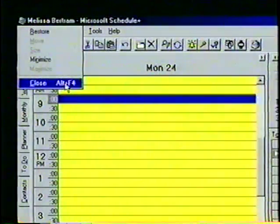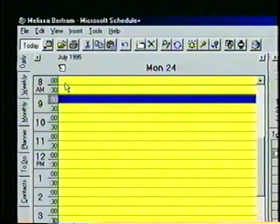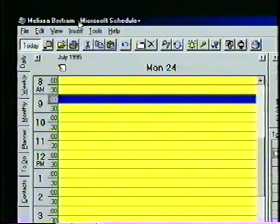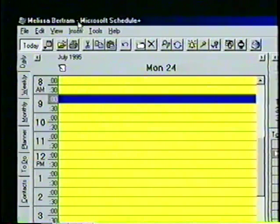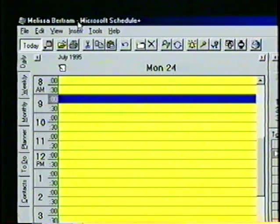We'll press the Escape key to clear this menu from the screen. The blue area at the top of the screen is the title bar. It currently reads Melissa Bertram, Microsoft Schedule Plus — this is the title of the file we are now working on, followed by the name of the program.